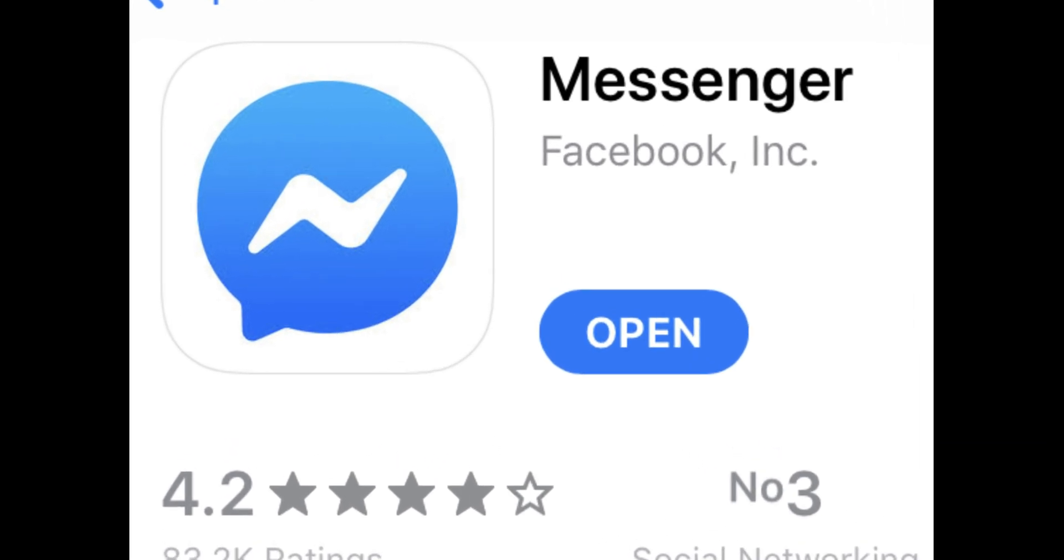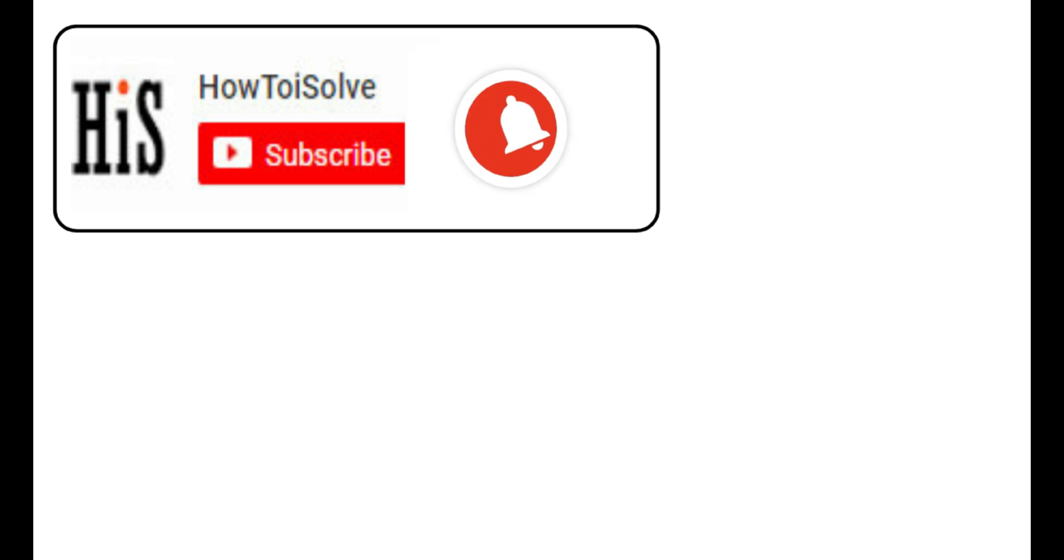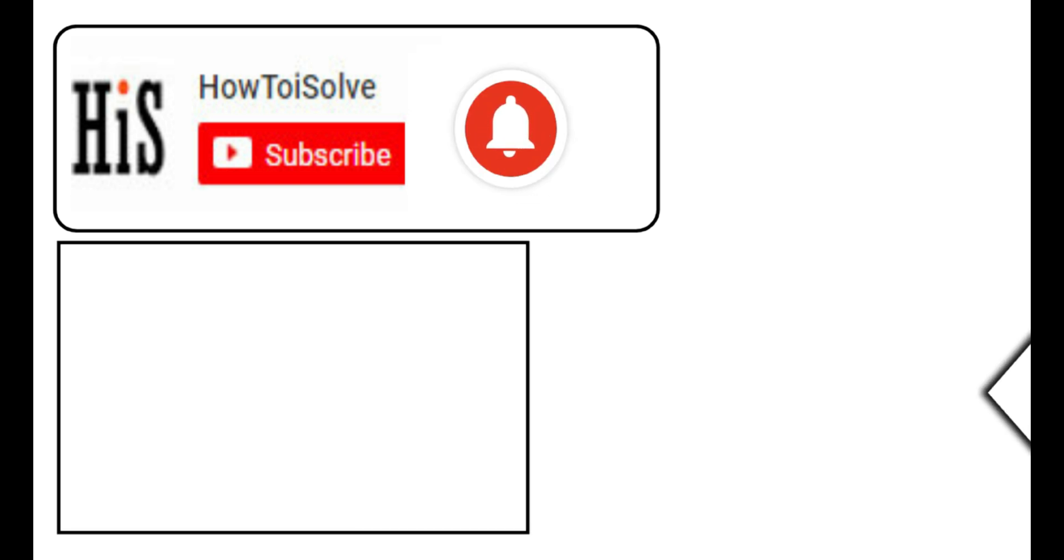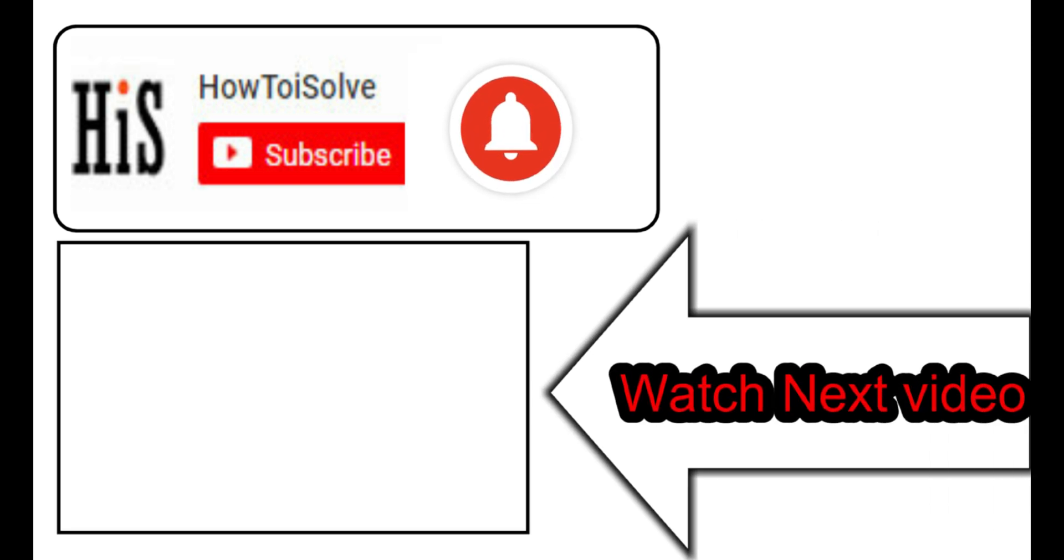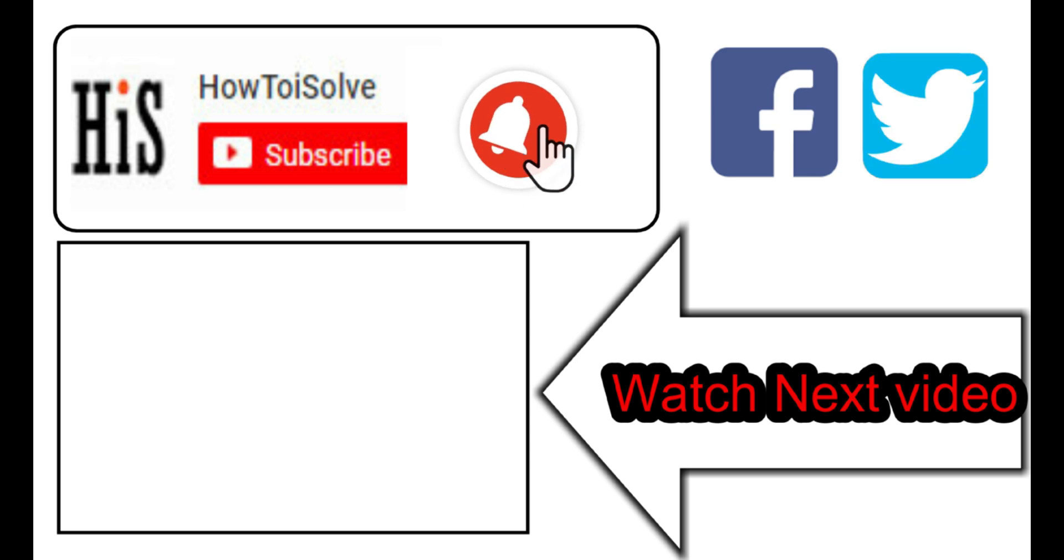Hope this was helpful to you. If you enjoyed this video, like it and hit the subscribe button. Tap the bell icon to get the latest video notifications. Also be sure to follow on social media and we'll see you in the next video.